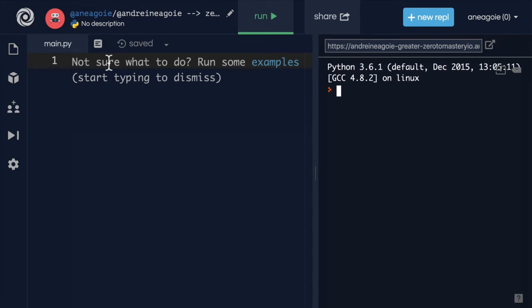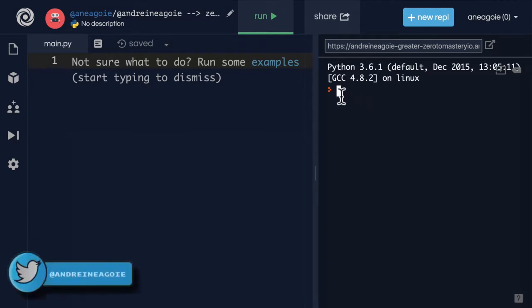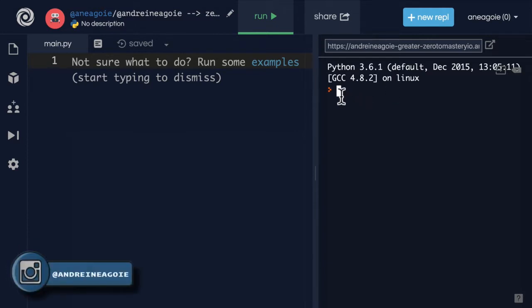An unavoidable part of being a programmer is that your programs are going to give a lot of errors. You can't avoid bugs. You can't avoid programs breaking.